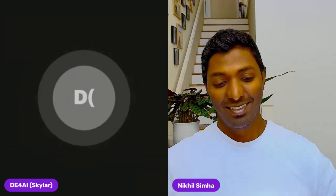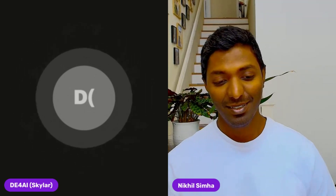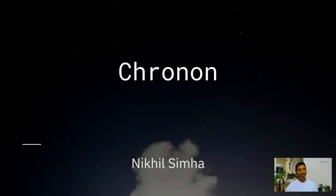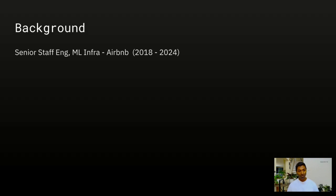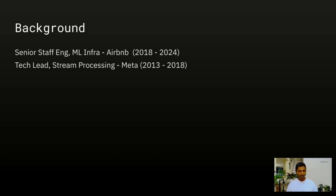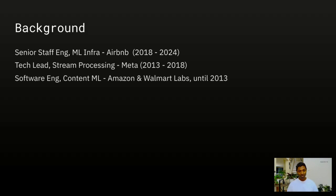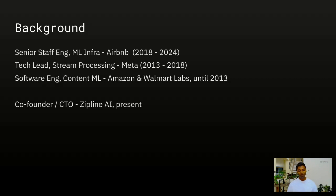Welcome, Nikhil. It's an absolute pleasure to be here to talk about Cronon, a data platform we've built for machine learning and AI workloads at Airbnb and Stripe. A little background about me: until two months ago I was supporting ML infra teams at Airbnb — feature platform, embedding platform, RAG, and ML observability. Before that I was a second engineer on the stream processing team at Meta, and before that essentially an ML engineer embedded with research scientists improving content quality at Amazon and Walmart. Most recently I co-founded a company called Zipline, which makes it easy to generate production-grade ML systems.